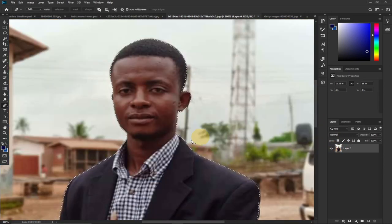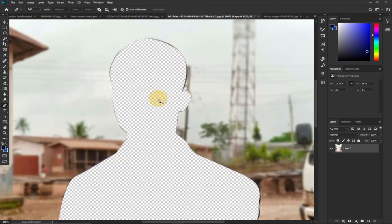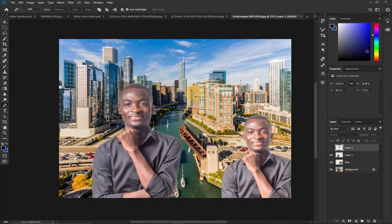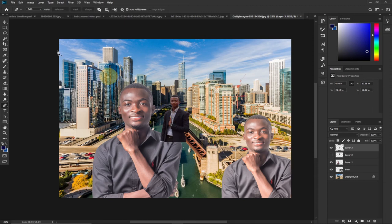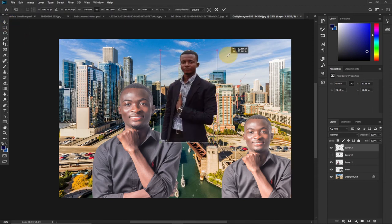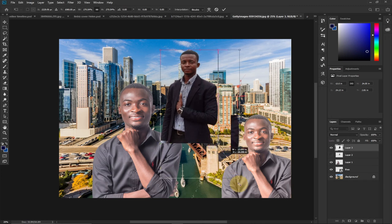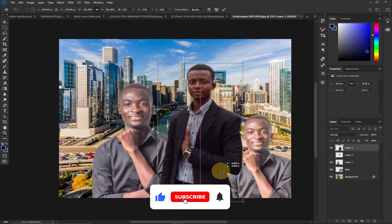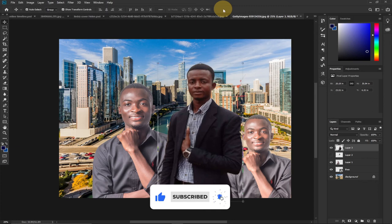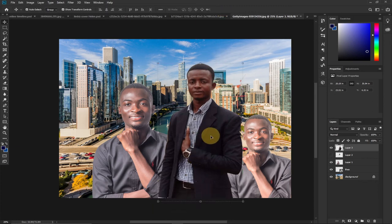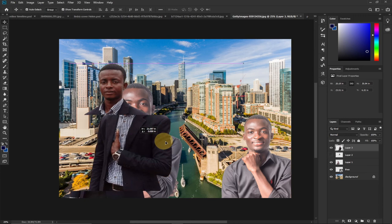Press Ctrl+X to cut the image, or go to Edit > Cut to cut it from the background. Then go back to your background image, go to Edit > Paste, and the image appears with no background. Use the Move tool to drag it into position. You can see this image also has no background.